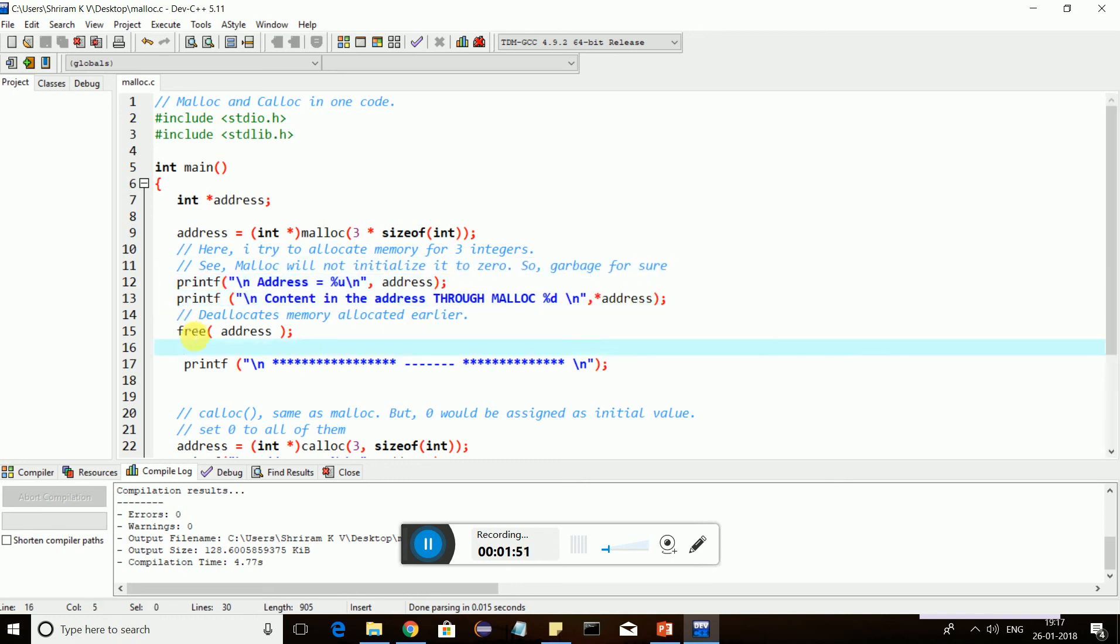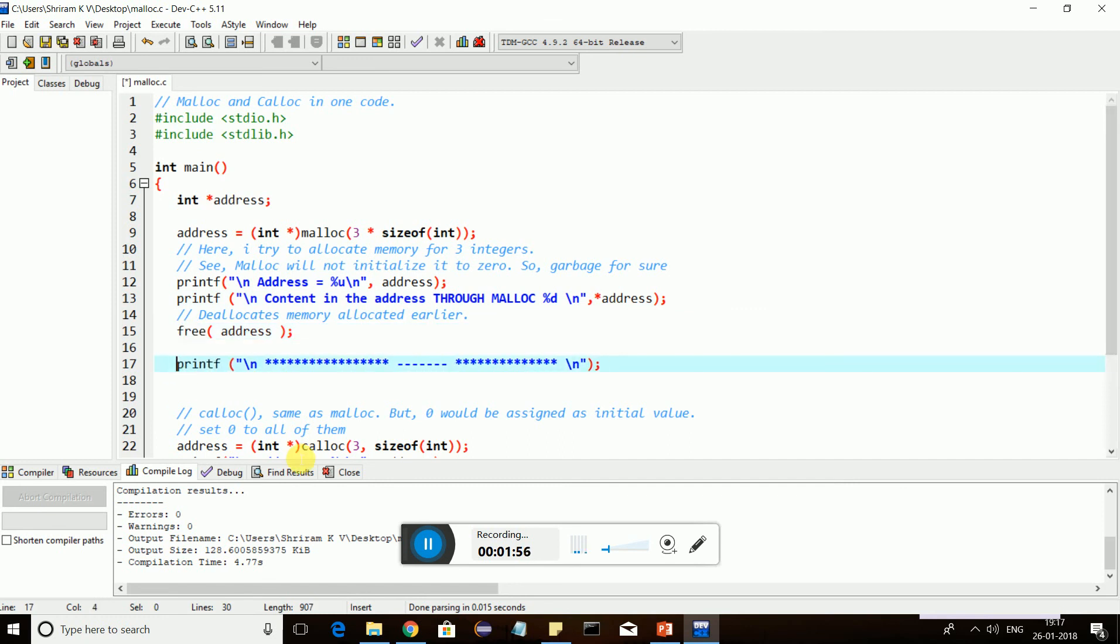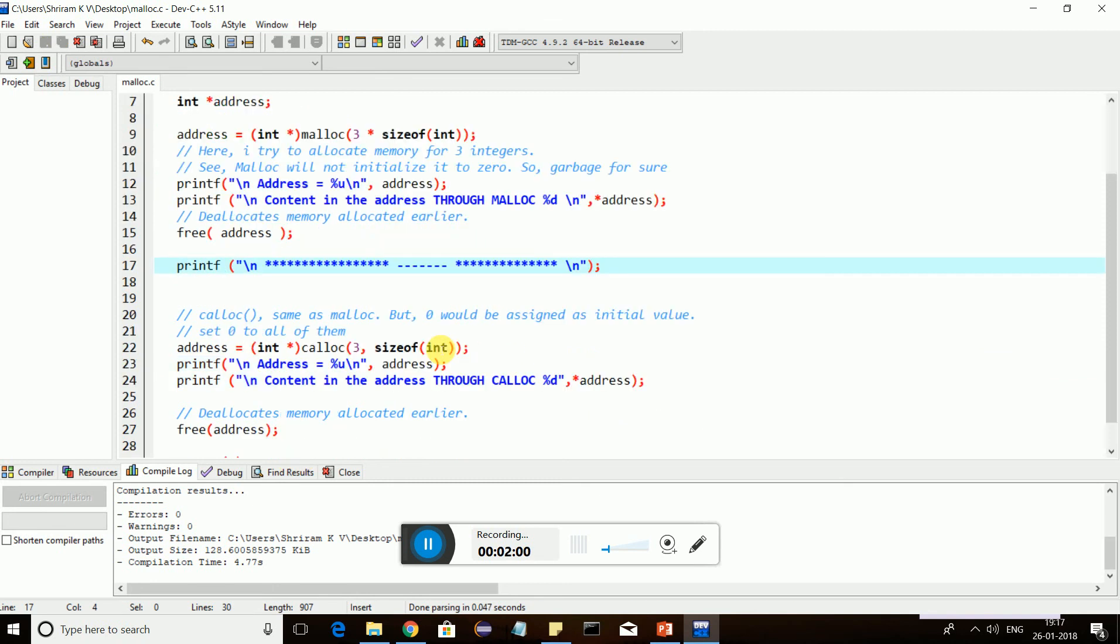And then free is the one that I used to free the allocated memory. In C++, it is delete. In C, it is called free. Free will free the allocated memory. malloc is very simple. It will allocate the requested amount of memory if available. If allocated, it will return the starting address. It will not initialize it with anything. It is going to be garbage.